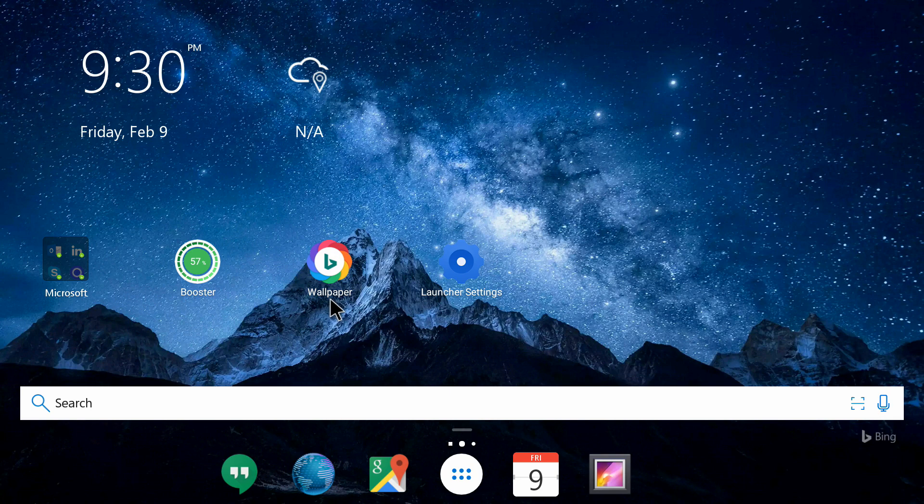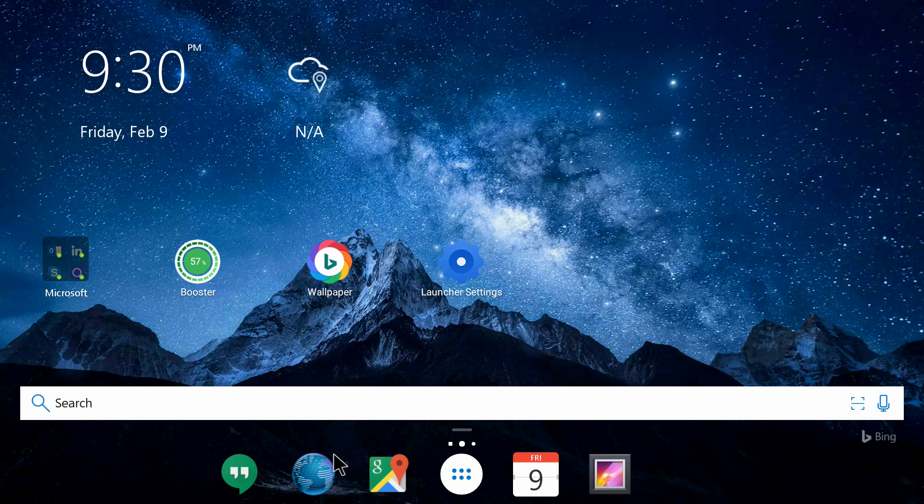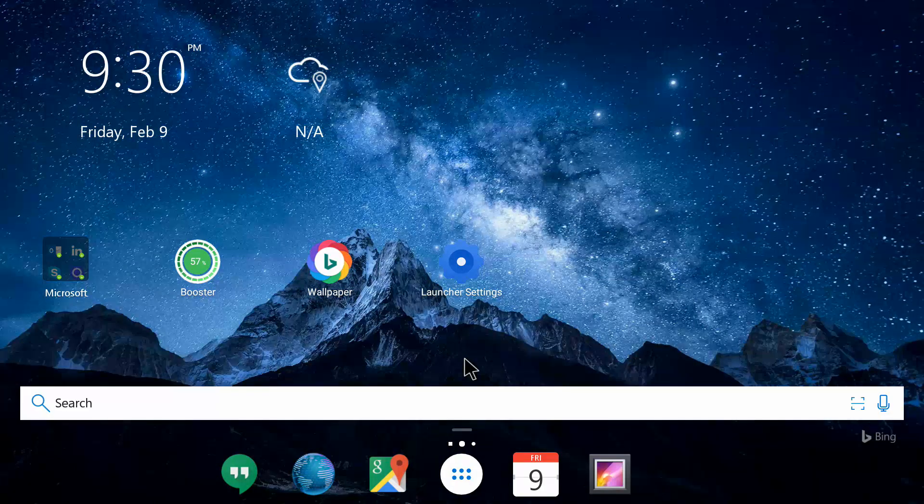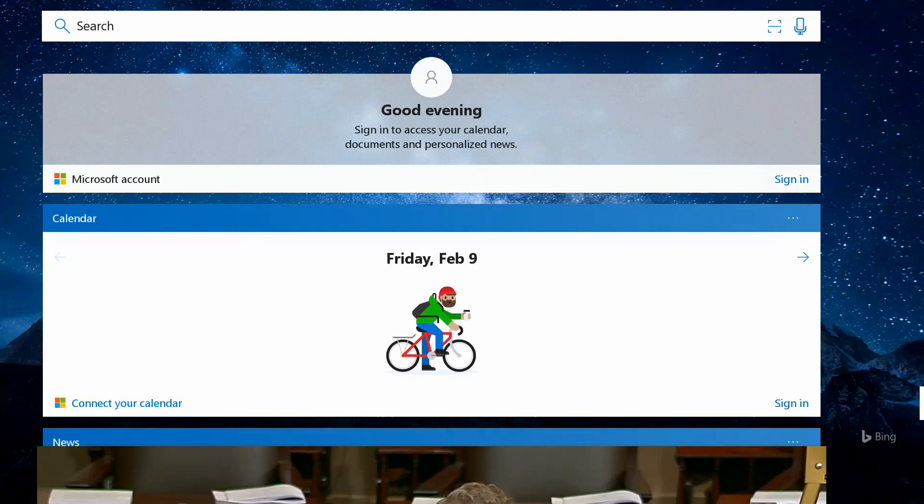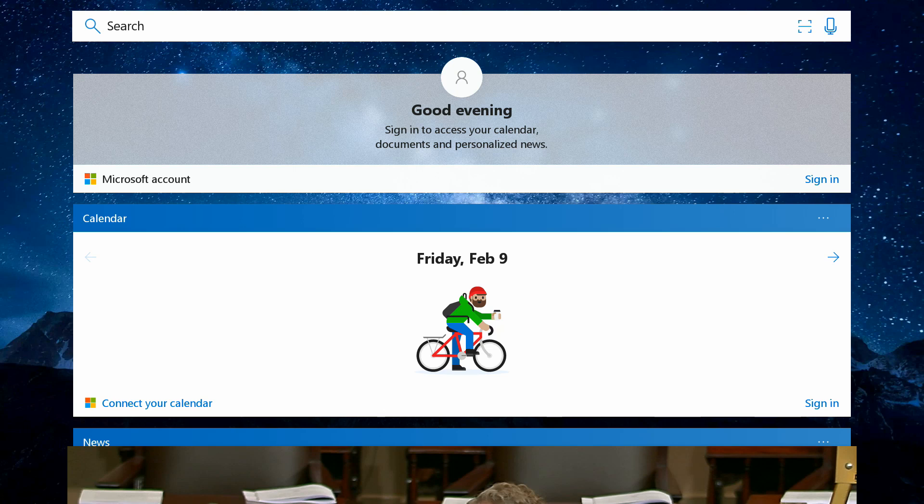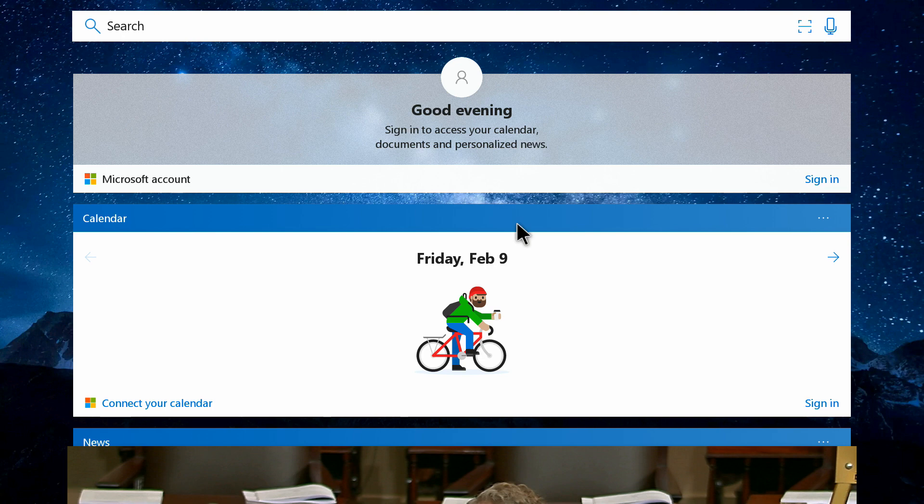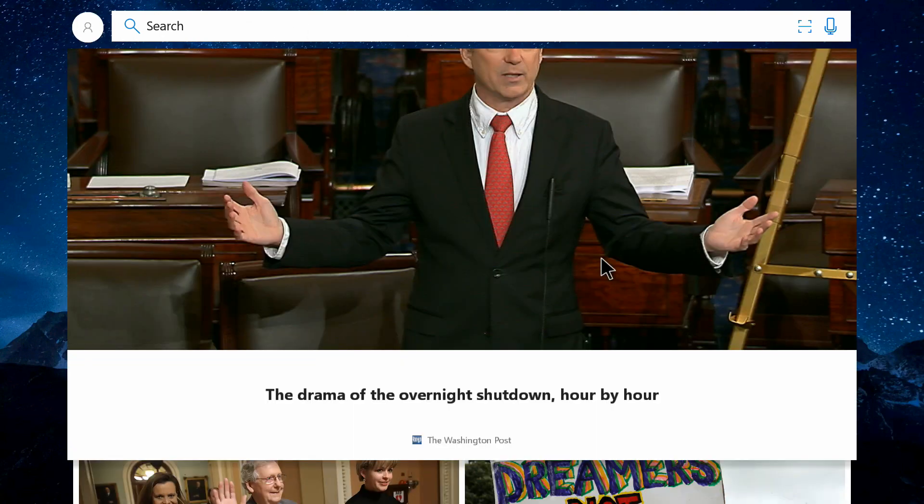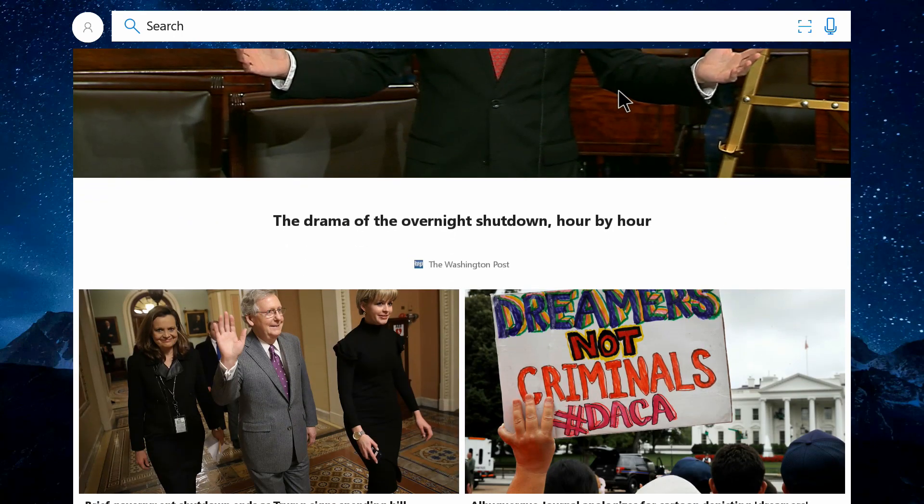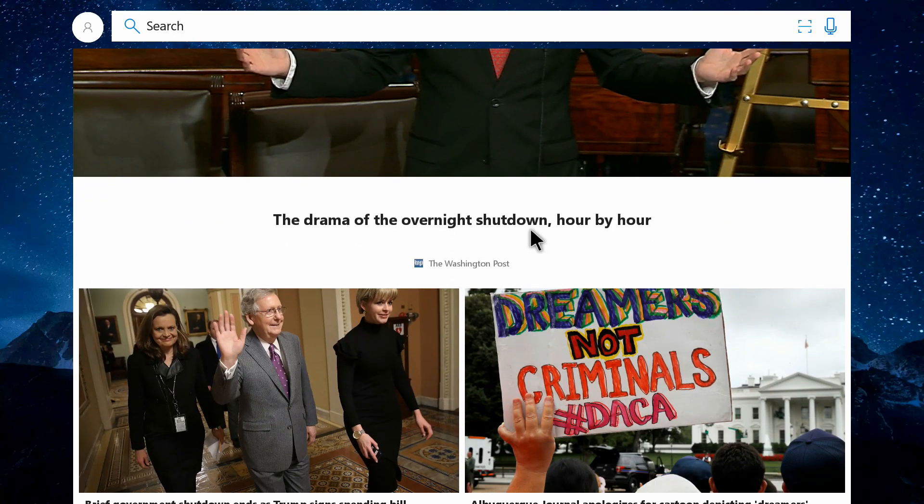You can see it has a bar at the bottom with some apps. If I press the left arrow key on my remote, it goes to these cards which come up by default. Here you can see useful cards showing the day and date, and news from the Washington Post.